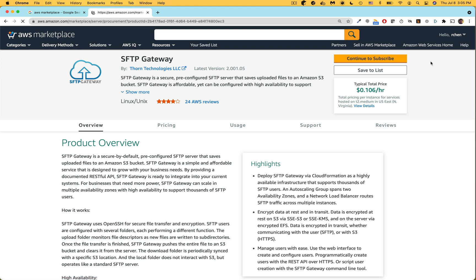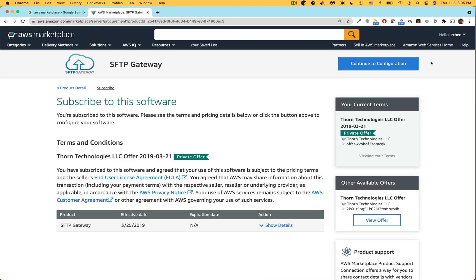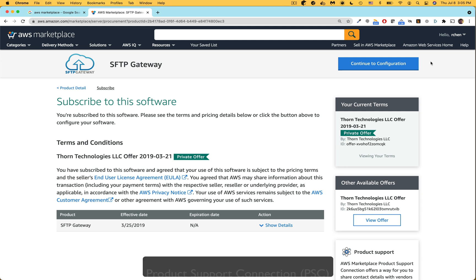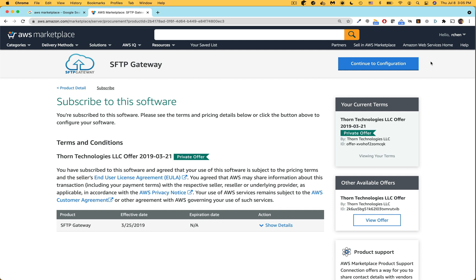One thing to note is that your flow might be different depending on whether you have subscribed before. For example you might need to fill out some information for something called the AWS Marketplace product support connection. Once you are subscribed to the software you should see this page. On the top right click continue to configuration.